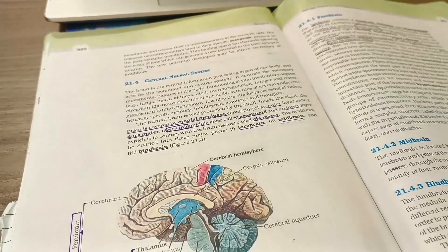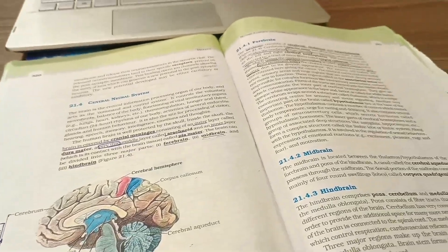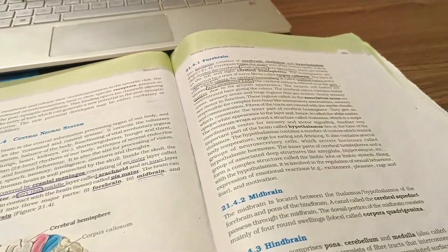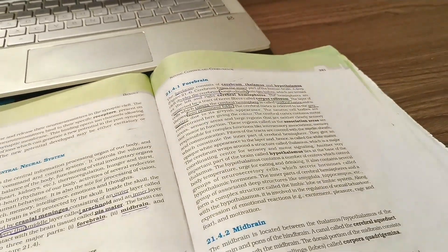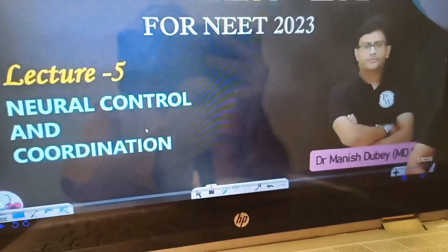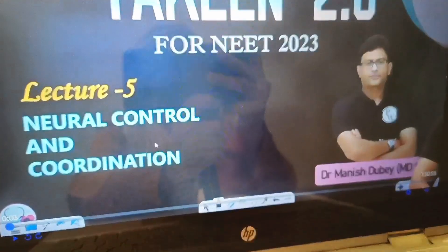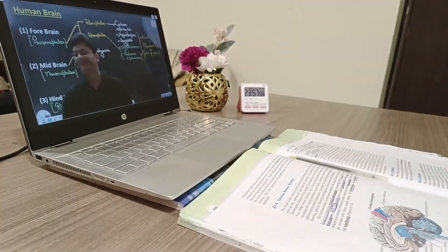After completing that chapter, I started reading the NCERT on the Central Nervous System, which comprises the brain and the spinal cord. But I felt the need to watch the lecture again, so I started rewatching the lecture for this particular part.